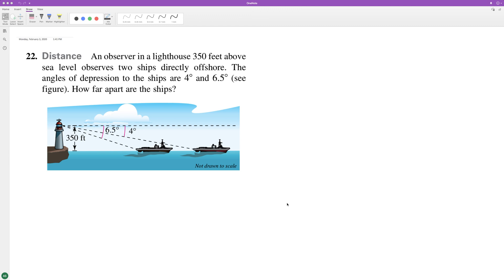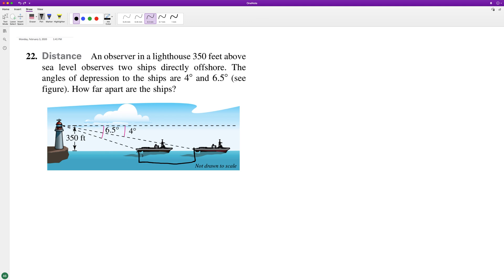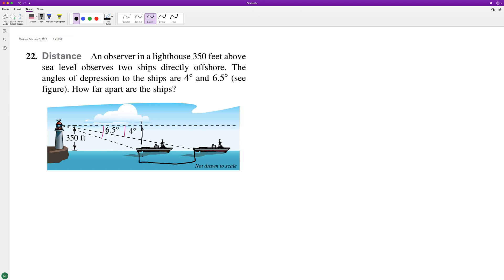We have an observer from a lighthouse that's 350 feet above sea level. We have an angle of depression relative to two ships and we want to figure out how far apart the ships are. We'll consider these to be the horizontal distance apart. The first angle is angle one and the second is angle two, so we'll make the first distance x and the second y.